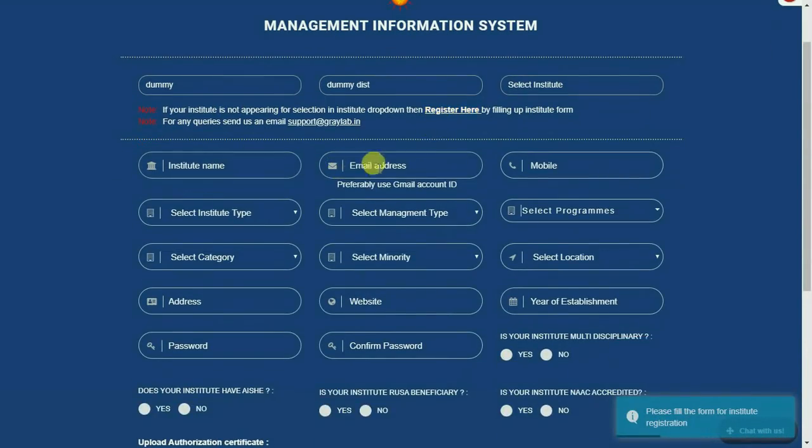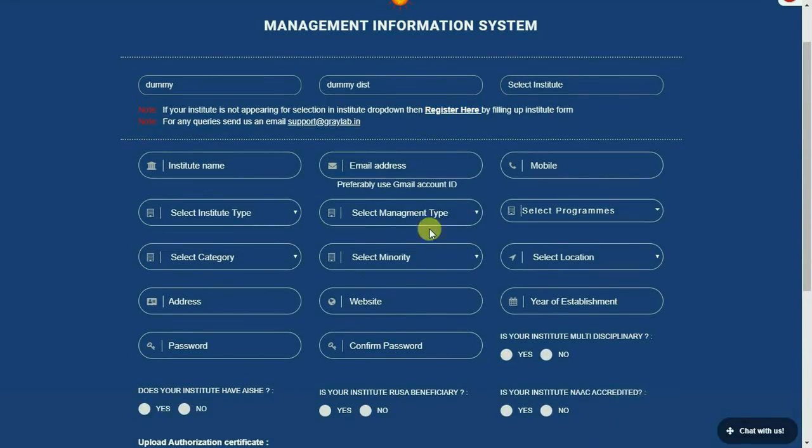Fill up the institute form with all valid details, like name, email, mobile, etc.